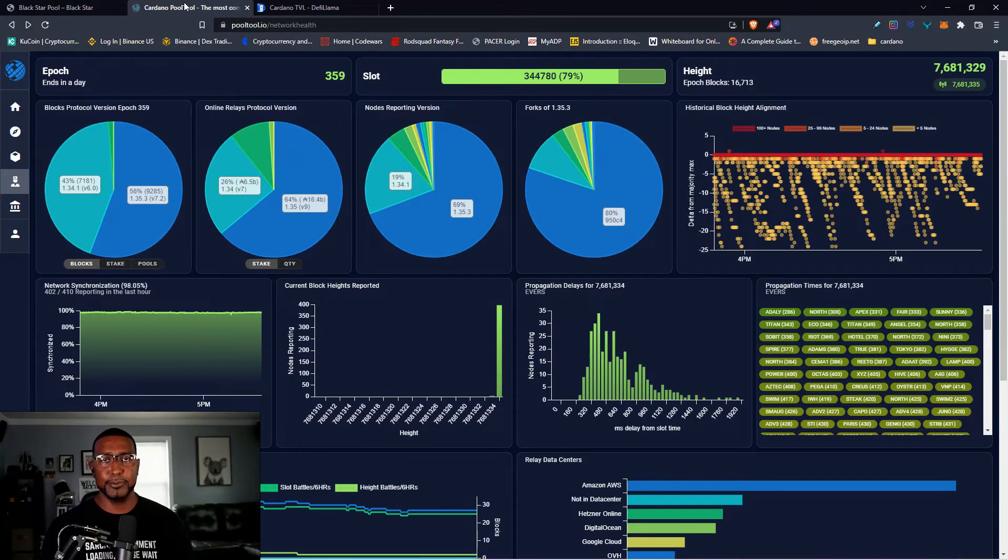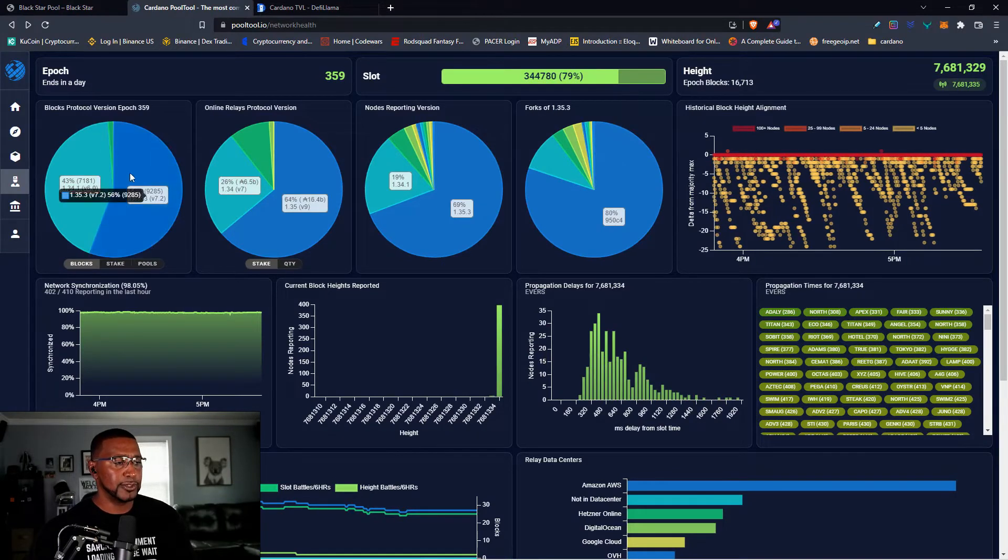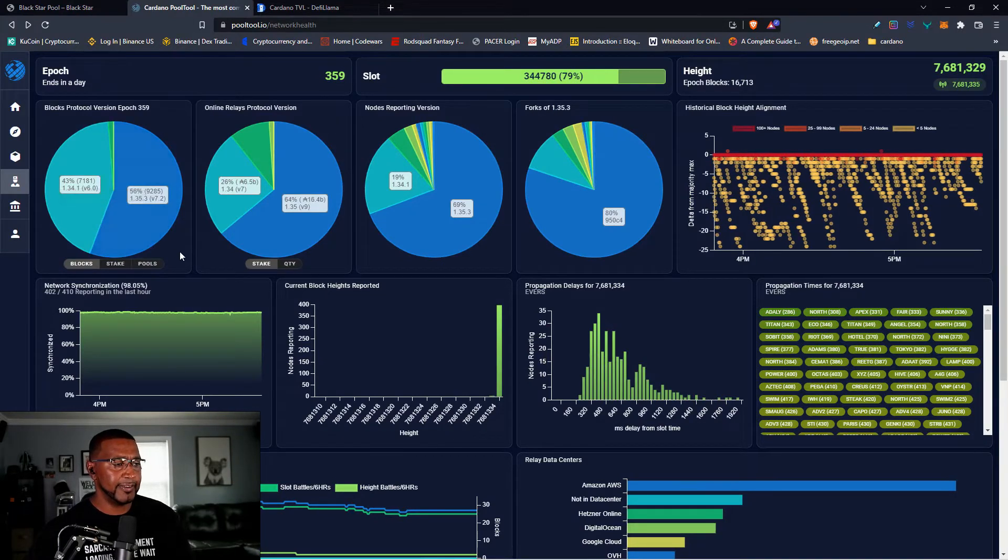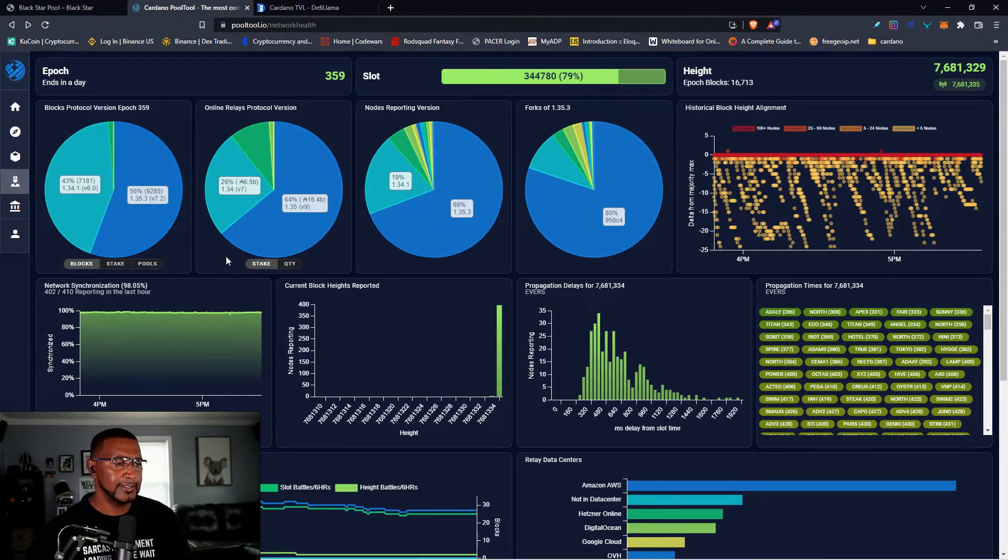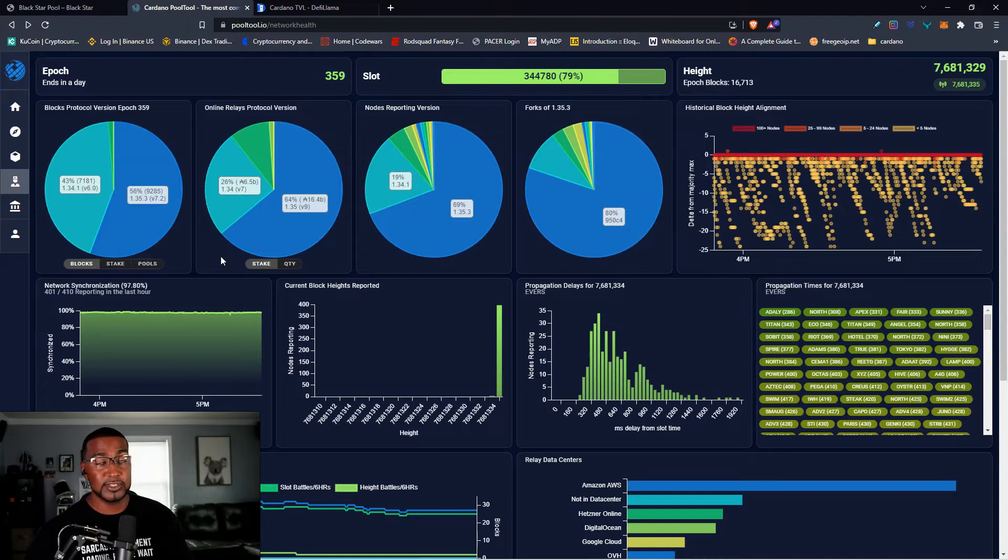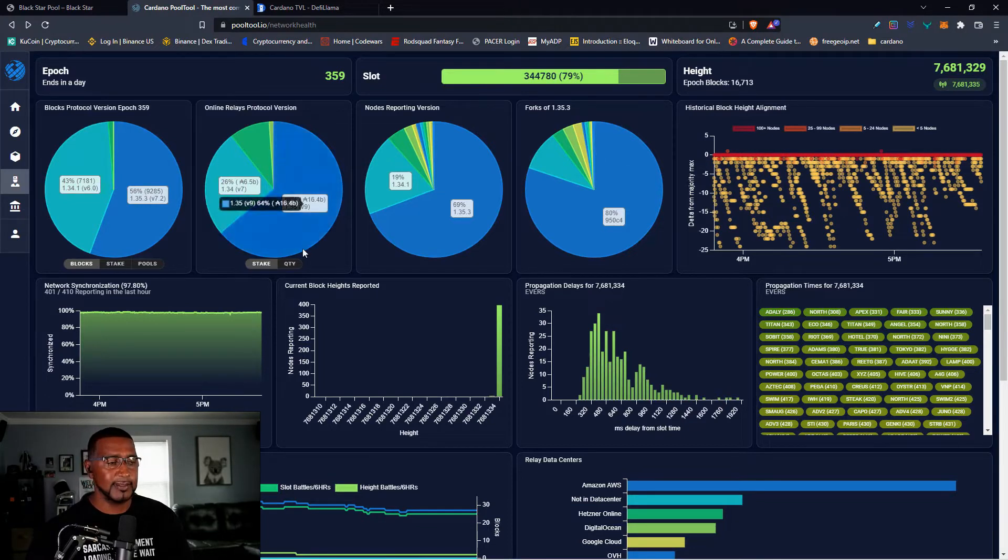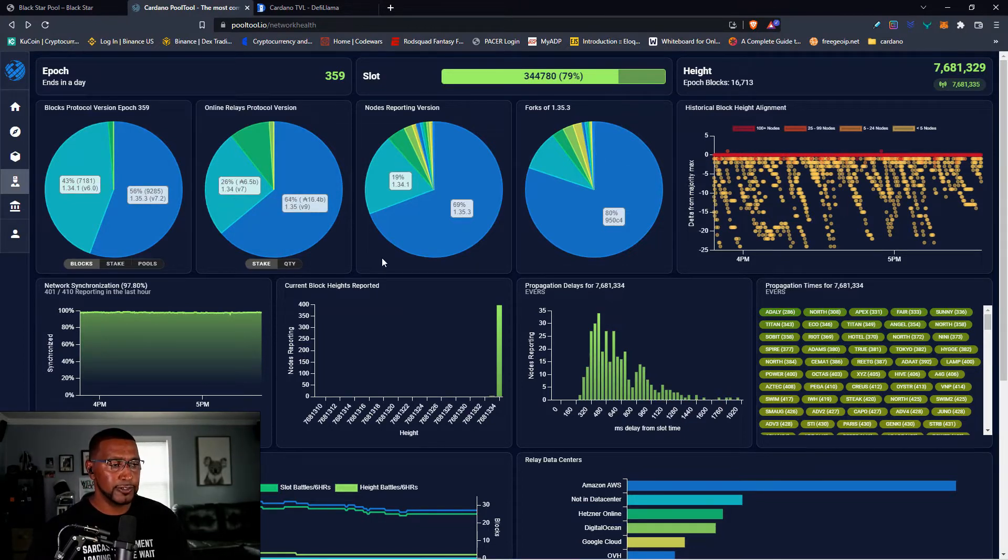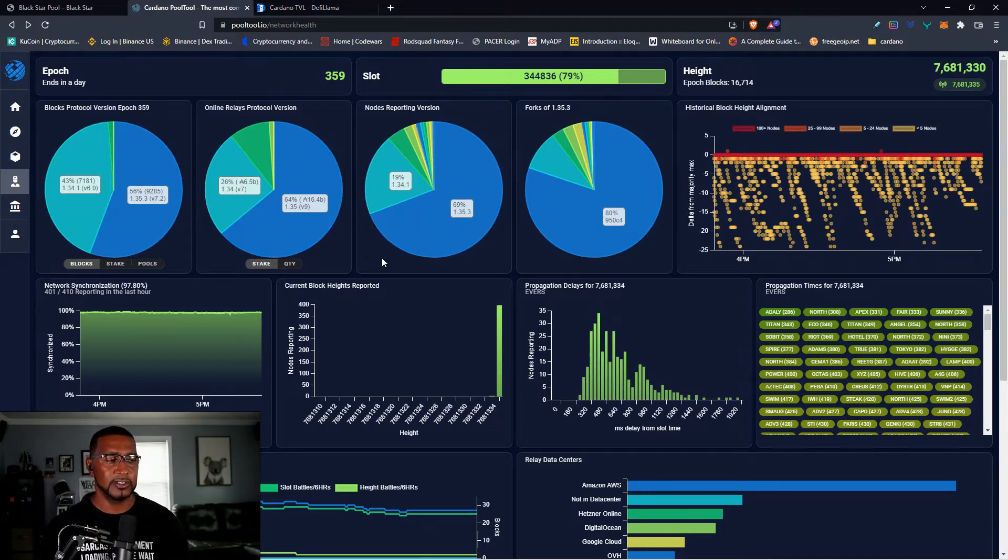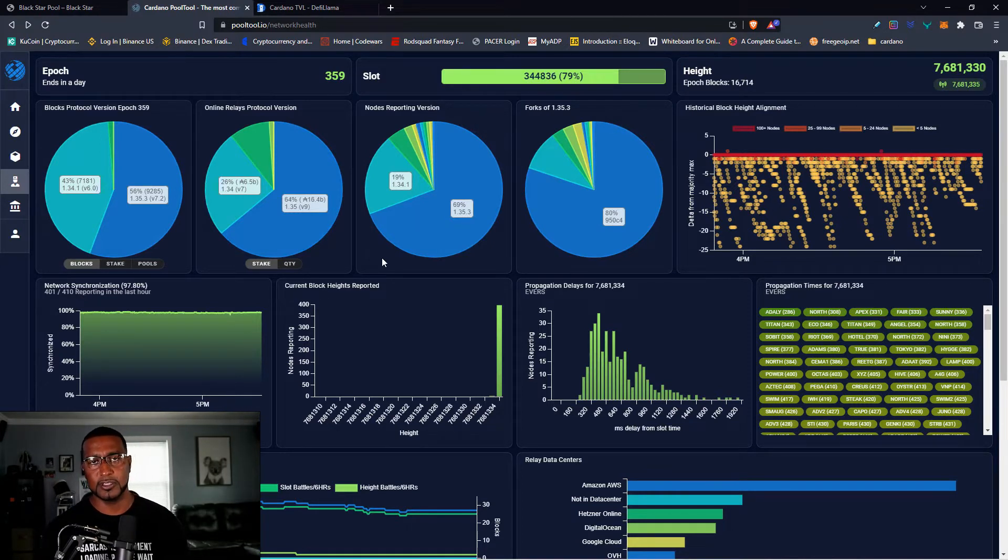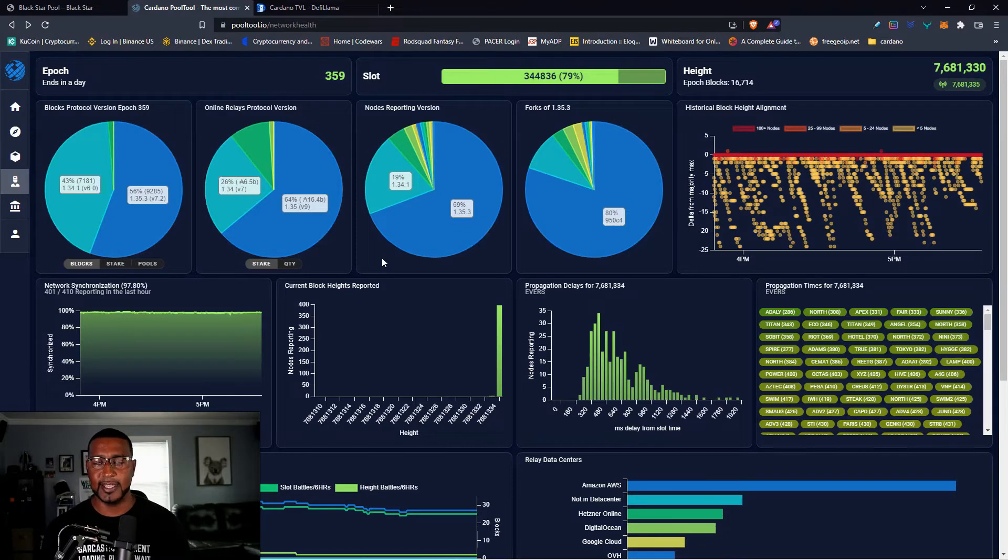Taking a look at Pool Tool blocks on the protocol, majority of them are now being made by the Vasil update 1.35.3. The relays online, 64% of them, most of them are now the Vasil update. Nodes reporting version, 69%, it was just 70% a second ago, is going up and down but we're getting closer. We're getting closer to that date being reached.